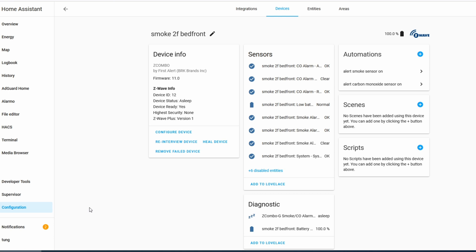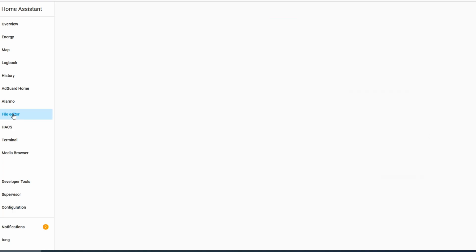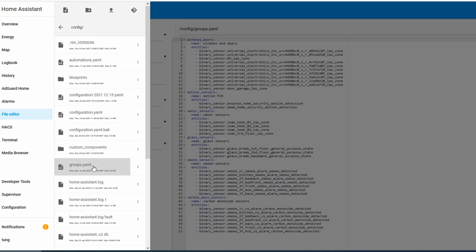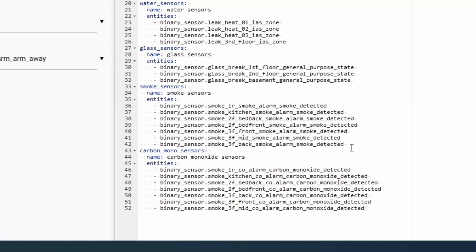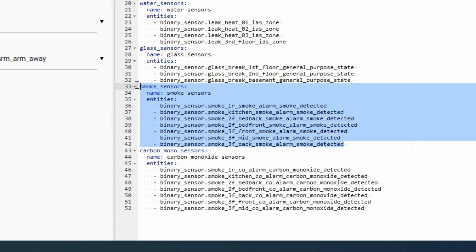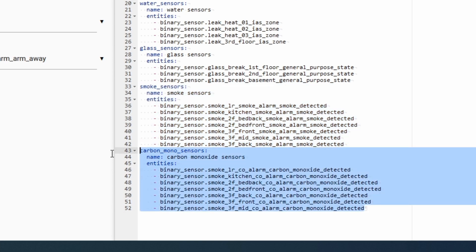I have a bunch of smoke detectors, about nine in total — seven as of this video. Instead of creating automations nine times, I'm just going to create them once by using groups. To create groups, click File Editor on the left side, click on a folder and choose Groups YAML. Here you can see all of my smoke sensor entities — seven as of this video — and the carbon monoxide sensors, which I've created another group for.